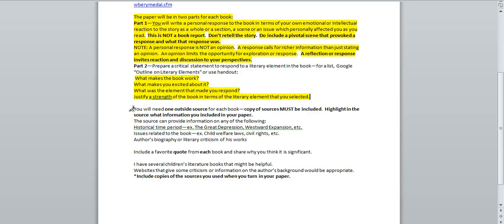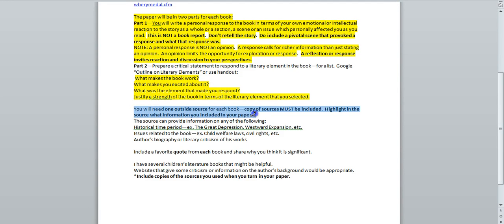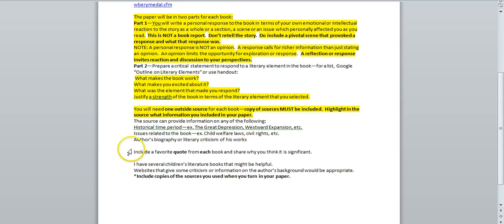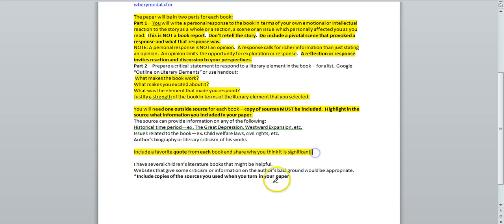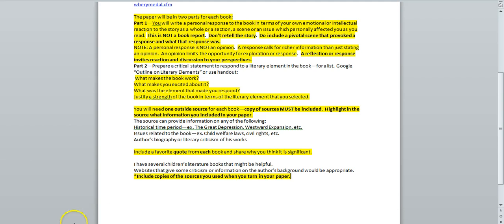Also highlight these lines. You will need one outside source for each book. Copy of sources must be included. Highlight in the source what information you included in your paper. Include a favorite quote from each book and share why you think it is significant. Include copies of the sources you used when you turn in your paper.